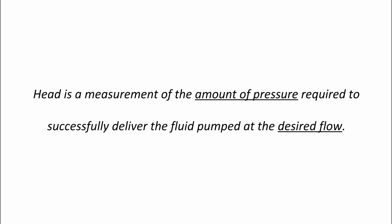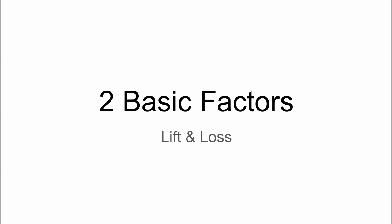The desired flow is the amount of fluid that you need delivered. How many gallons per minute is typically the question that I ask when trying to find out what a person needs in terms of flow. Really, there's going to be only two basic factors in dealing with pump head in its most basic form: lift and loss.